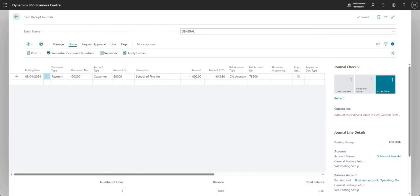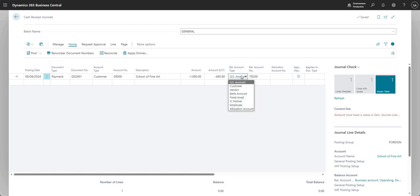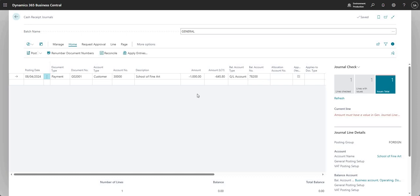Setting the applies-to ID brings through the amount of the invoice — 1000 euros, which was 645.80 GBP. For the other side of this transaction it has by default picked a GL account. In practice you would typically post this to a bank account, so when the customer's payment comes in it sits in the bank account for you to later reconcile and report on. But just for this demo I'll leave it as a GL account.